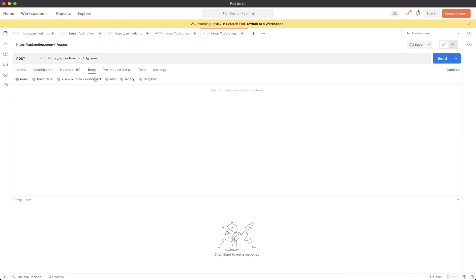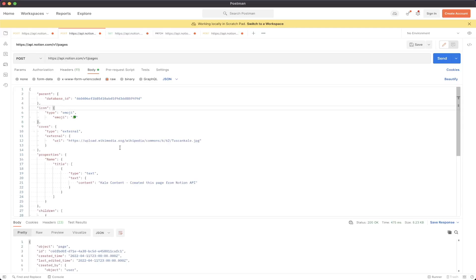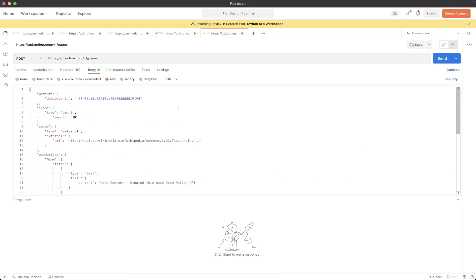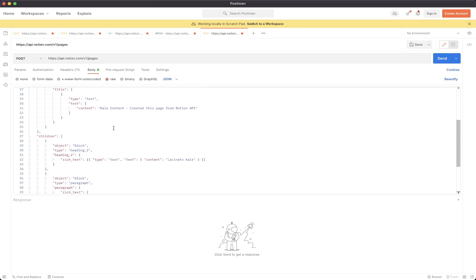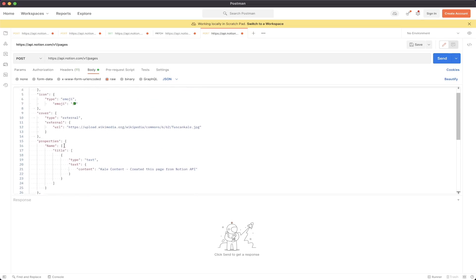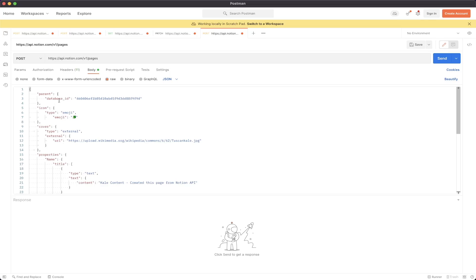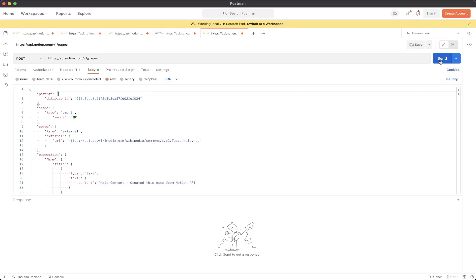Now we just need to fill out the body. Click on the Body tab, click on Raw, and make sure the format is set to JSON. I'm going to copy the existing body from the other API call — I'll leave a link in the description with this exact body so you can copy it as well. Once we paste it, you can see all the information regarding the page we're going to create inside the Notion database, such as the title, icon, and database ID. For the very last step, go ahead and replace the database ID placeholder with your own database ID from the previous step, paste it in, and then send the request.